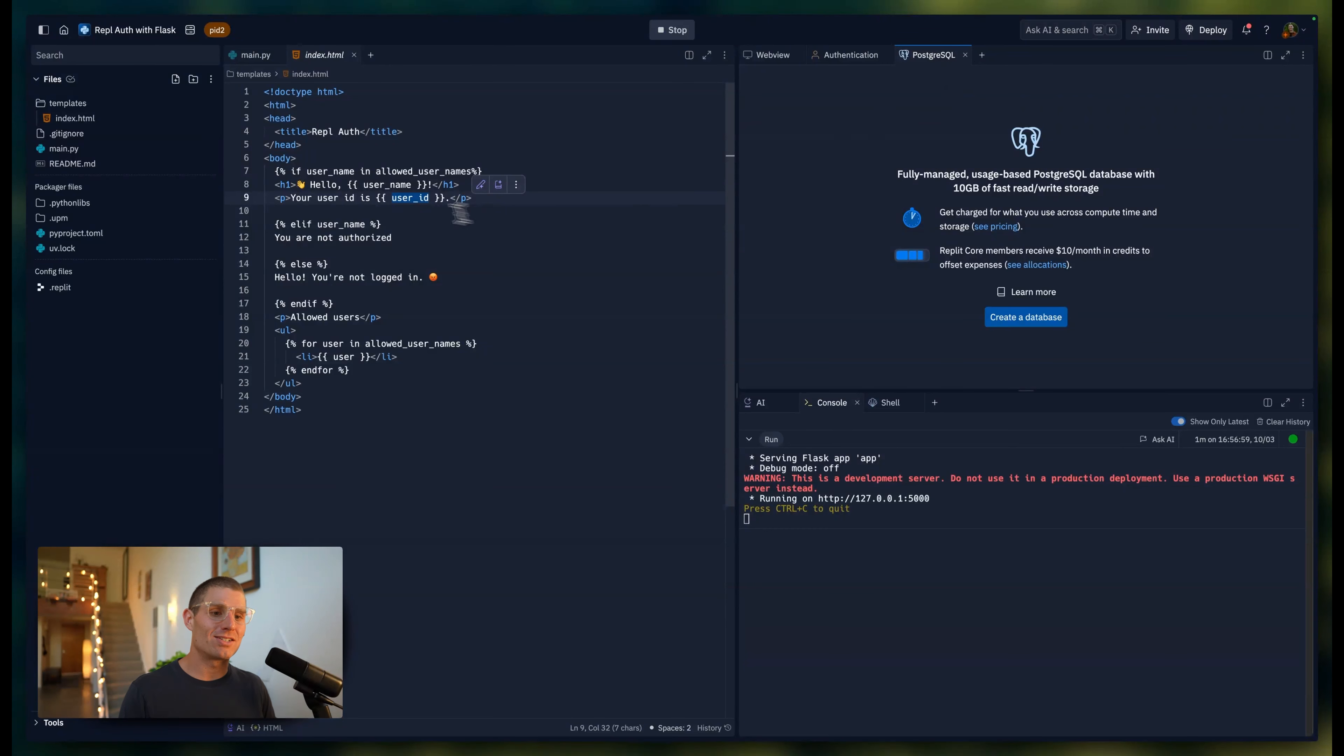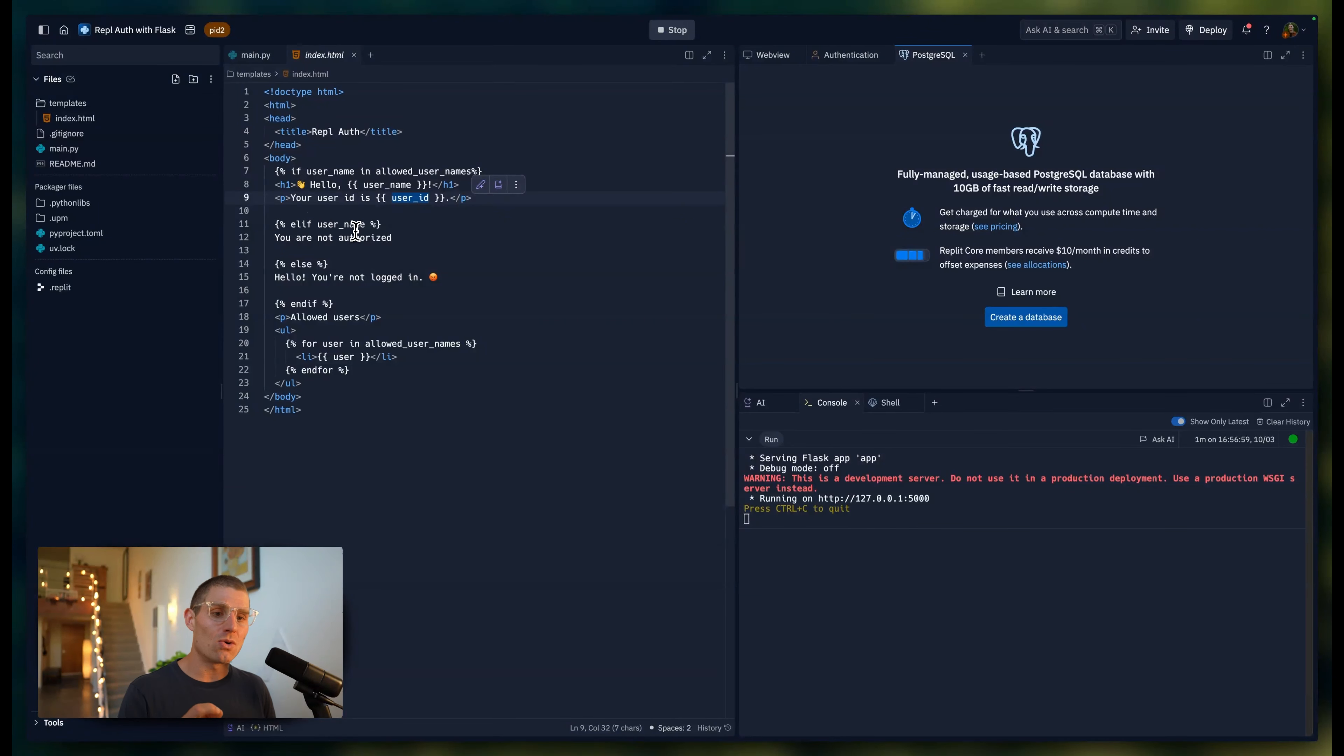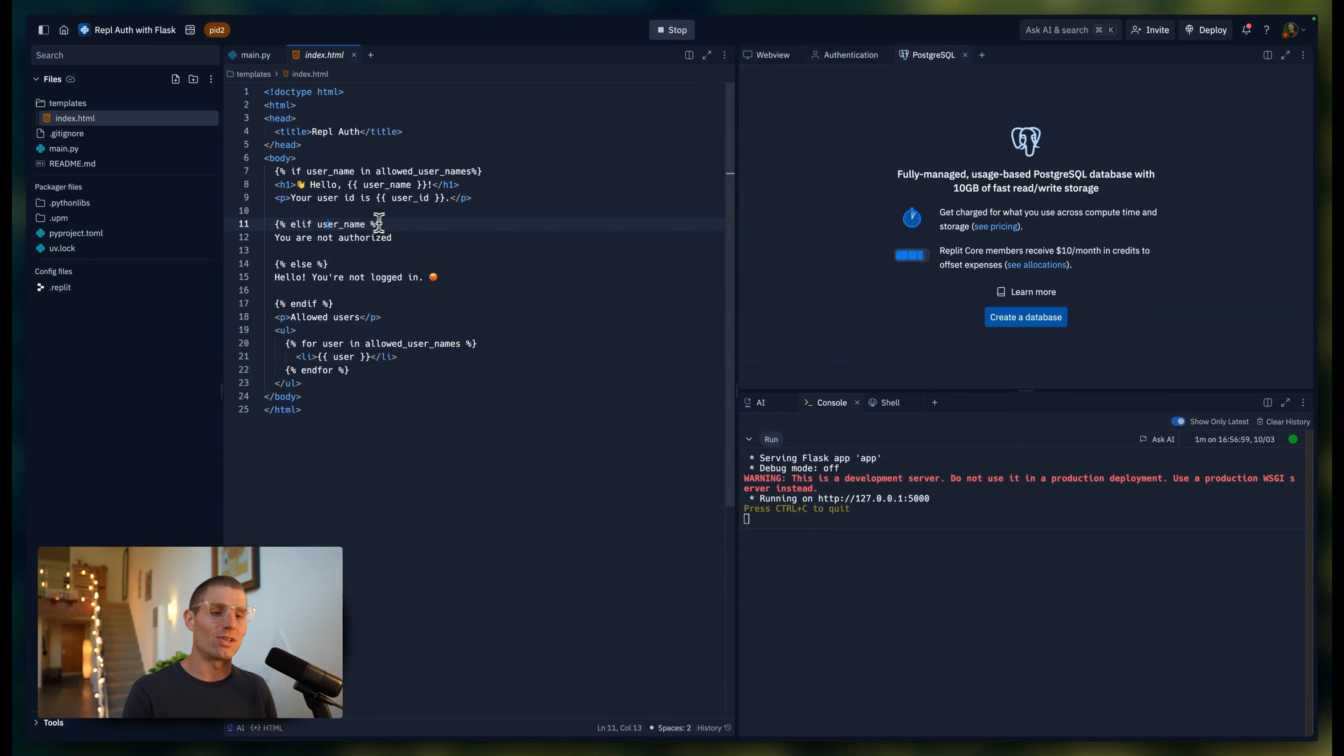You can imagine storing a username and pulling data based on the user. But if we don't have that username, or the username is not in the allowed list of users, we're going to say you're not authorized to use this application.